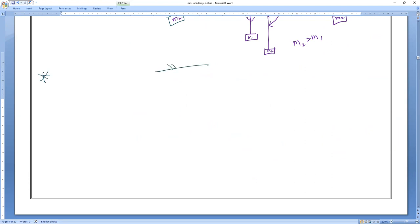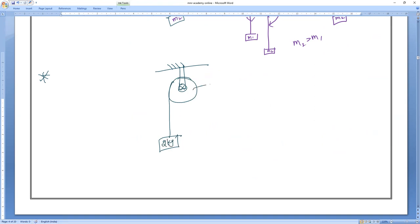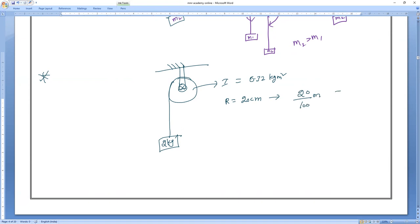Imagine there is a rigid surface where a pulley has been attached and pivoted, and a mass of 2 kg is hanging. Moment of inertia is 0.32 kg·m² and radius R is 20 centimeters — you have to convert that immediately into meters, so 0.2 meters. Calculate the acceleration.